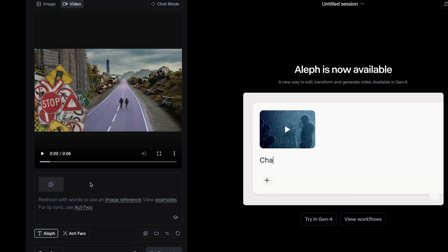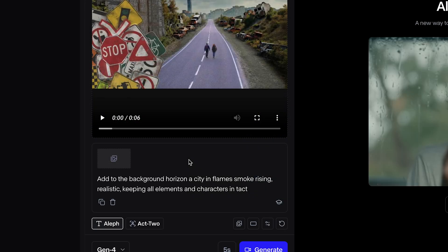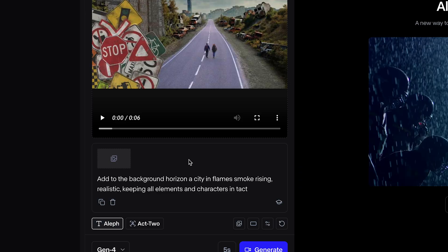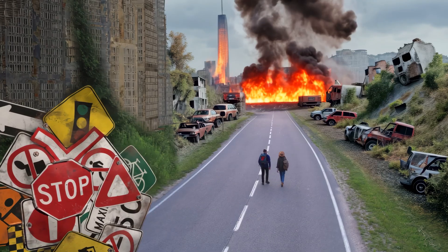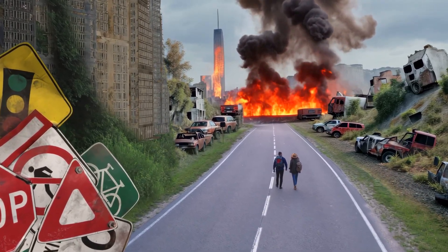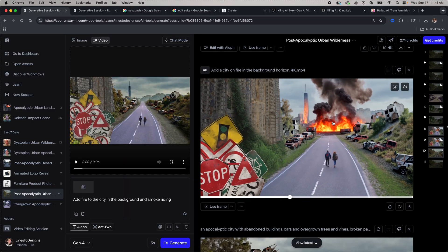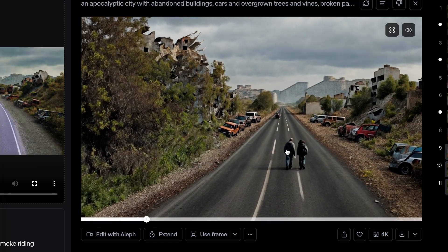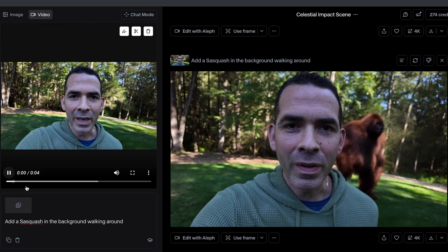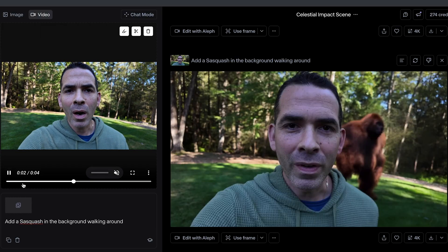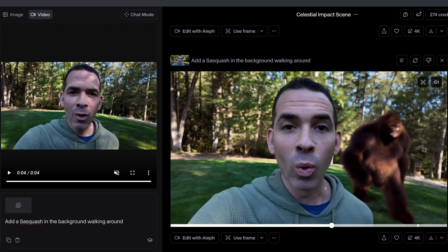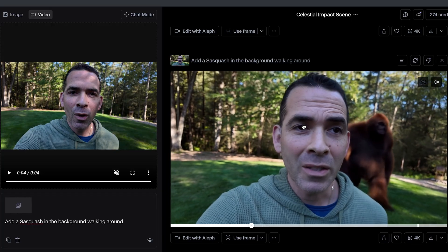I'm going to add the prompt: 'Add to the background horizon a city in flames, smoke rising, realistic, keeping all elements and characters intact.' Here's the result — the video remains intact and we have smoke and fire in the background, which is really good. It's really about getting the right prompt, because sometimes it'll change your entire video and sometimes it'll just add elements. For example, I did 'add a sasquatch to the background' on a regular video of me walking around, and the result was the exact same video but with a sasquatch added in the background — it didn't change anything about me or the background.